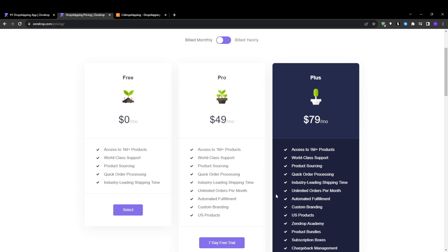Whereas CJ Dropshipping is 100% free to use with no transaction fees or monthly subscriptions. You can connect your store, import products, and process orders all for free. Most of their revenue comes from slight product markup. So Zendrop requires an upgrade to access key features such as fulfillment, whereas CJ Dropshipping provides their core offering for free.